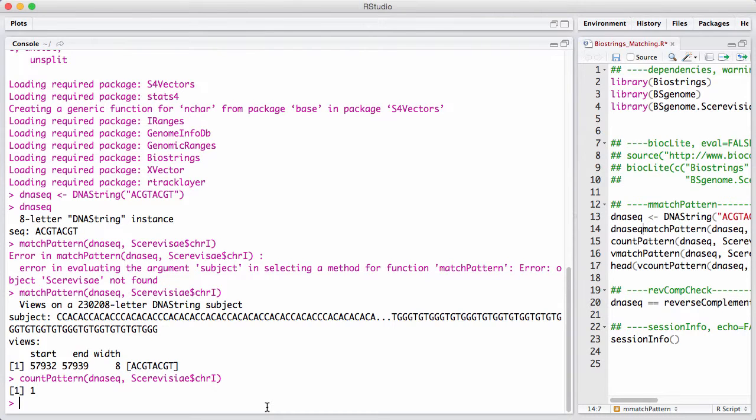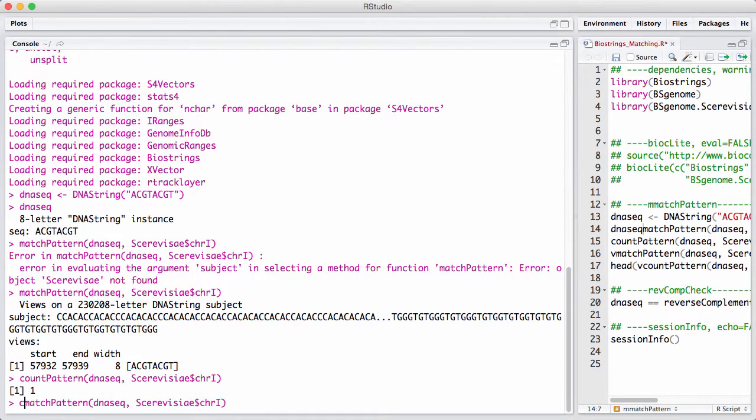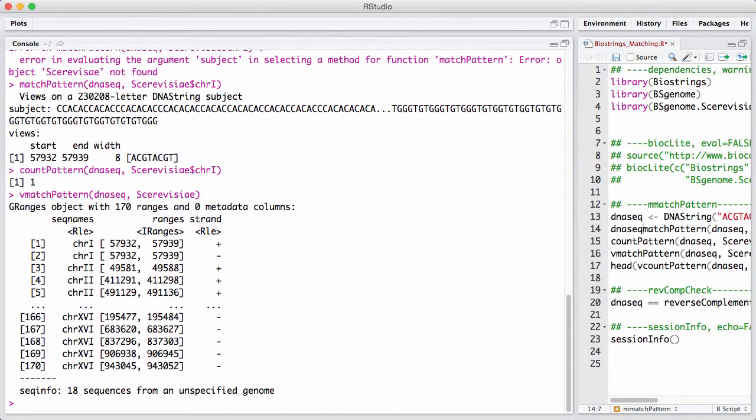For that, we have vMatchPattern. vMatchPattern matches one sequence against a set of sequences. The return object is a GRanges, and there's a couple of interesting things here.